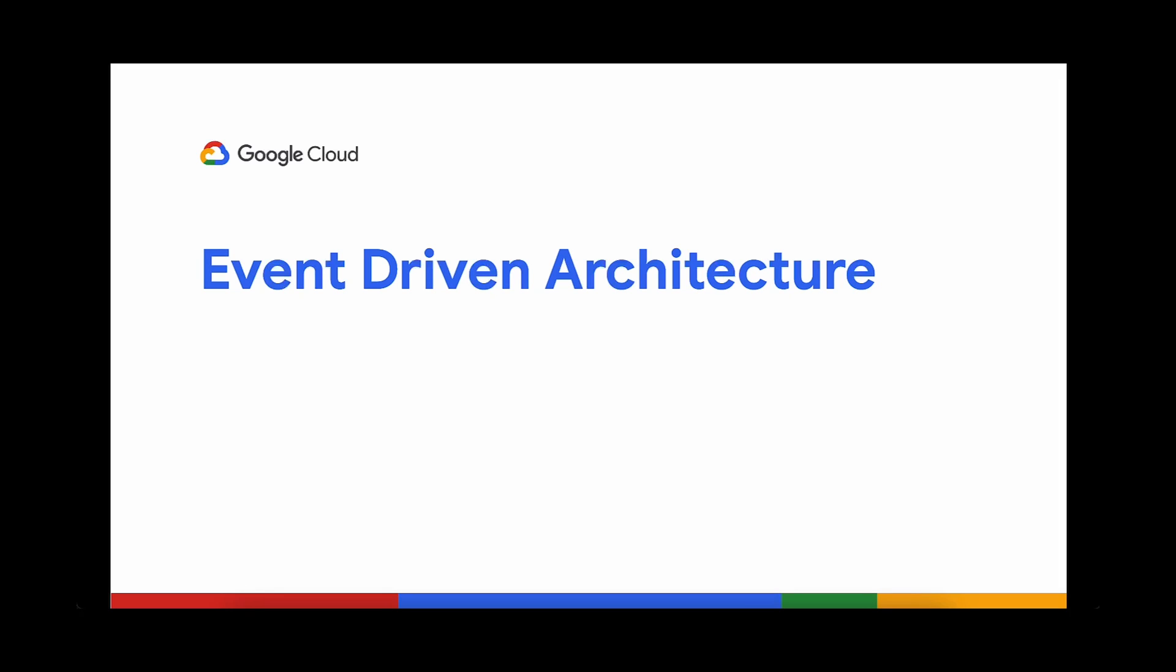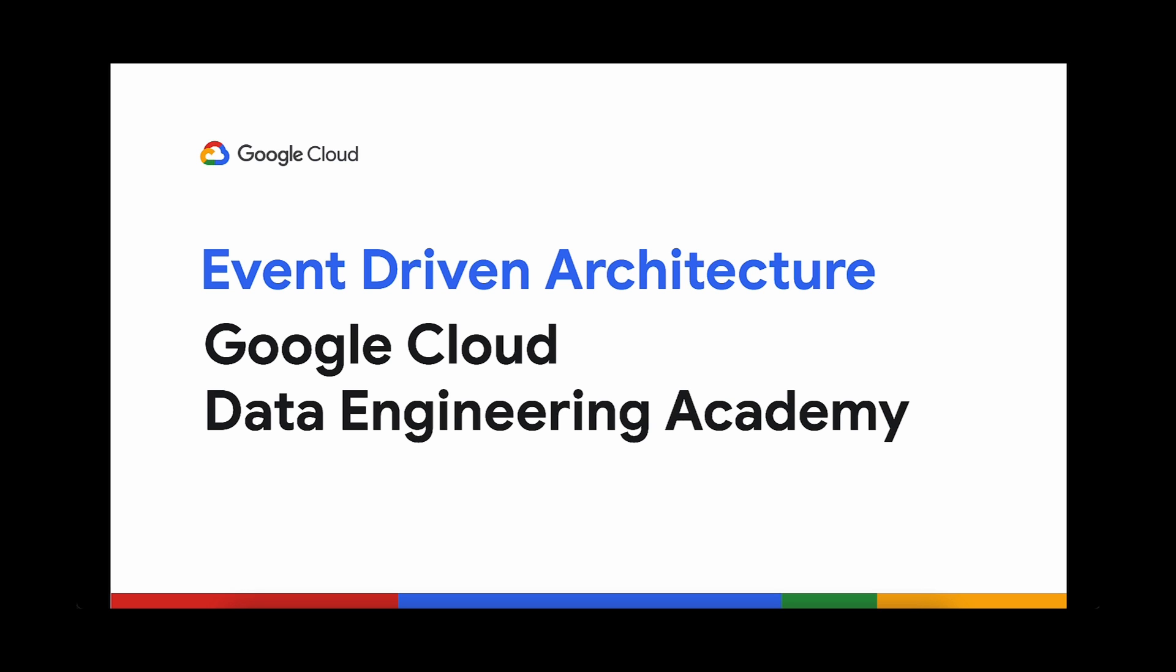There is an increasing need to make process consumable data available in real time. And one way to make that happen is by using event-driven architecture, the topic of this episode of Cloud Data Engineering Academy. Time waits for no one. Let's get started.